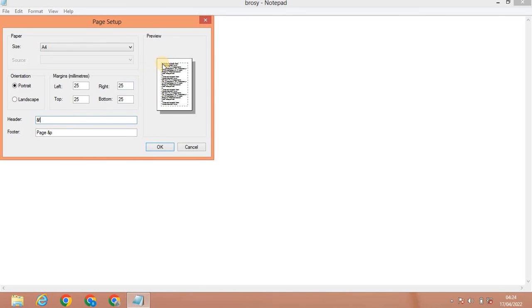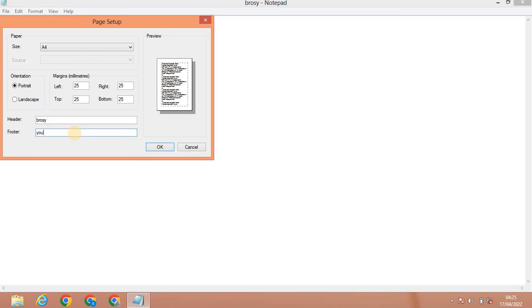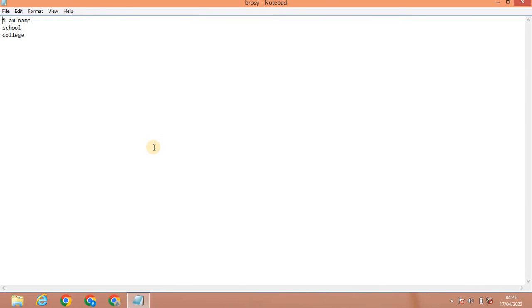Next is Header and Footer. If you add a header, you type it in the header field; similarly for the footer. For example, you can give a marriage invitation where you print the invitation and add your name or advertising in the header and footer. You can set the header as a browser name and the footer as YouTube.